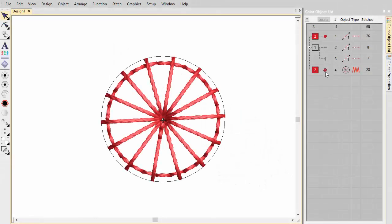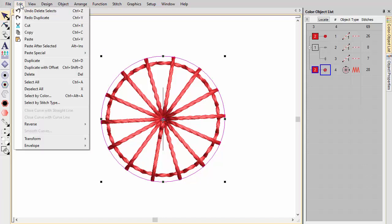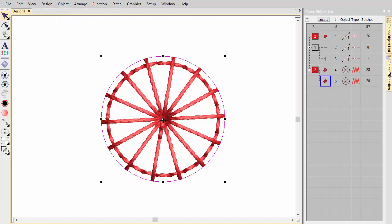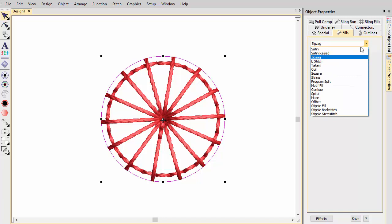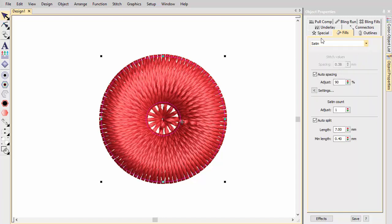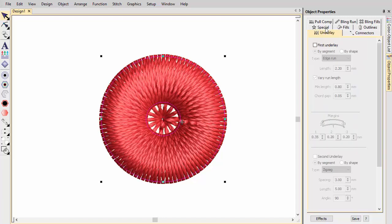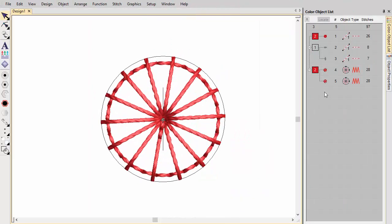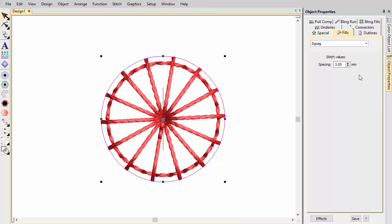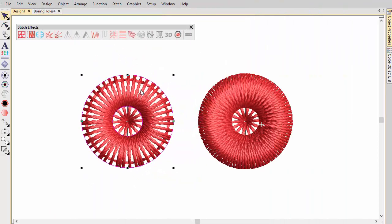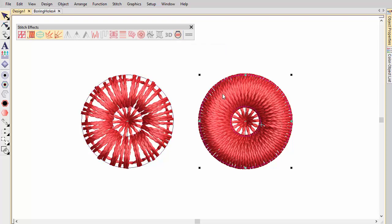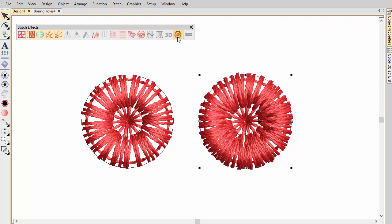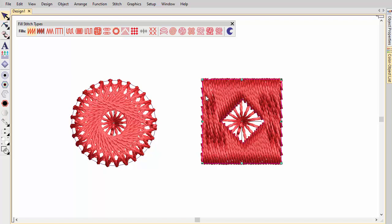As a shortcut, duplicate the zigzag object and apply satin stitch. Again, ensure underlay is turned off. Try experimenting with other styles of cover stitching. For a more open style, try zigzag on its own by decreasing stitch spacing to around 1 mm. For a more organic look, try applying hand stitch effect to either zigzag or satin cover stitching. Pagadi or string stitch may also provide interesting cover for boring holes.